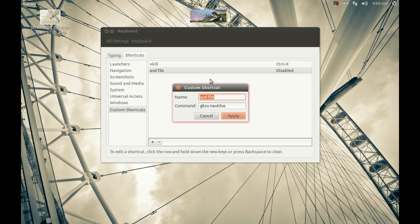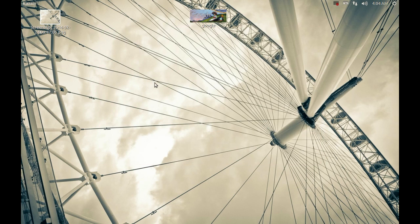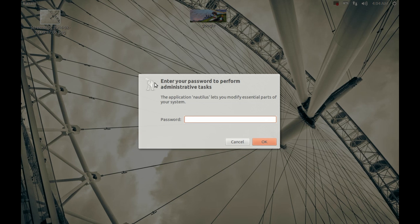Give it a desired keyboard shortcut and close the keyboard. Then press the shortcut, enter the password, and press Enter.